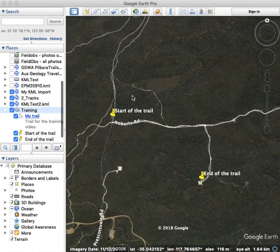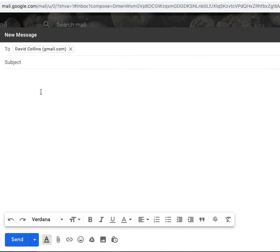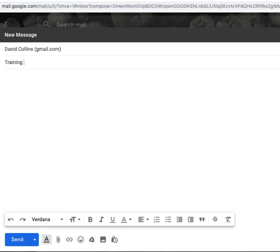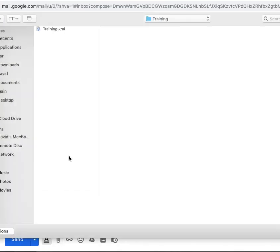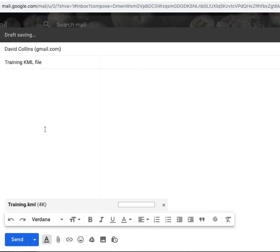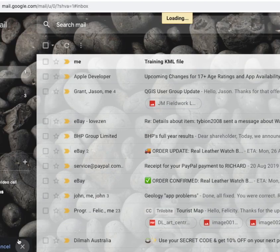We're done in Google Earth now. What I'll do is I'll create an email, send it to myself. I'll attach this KML that I've just created and send that off to myself.